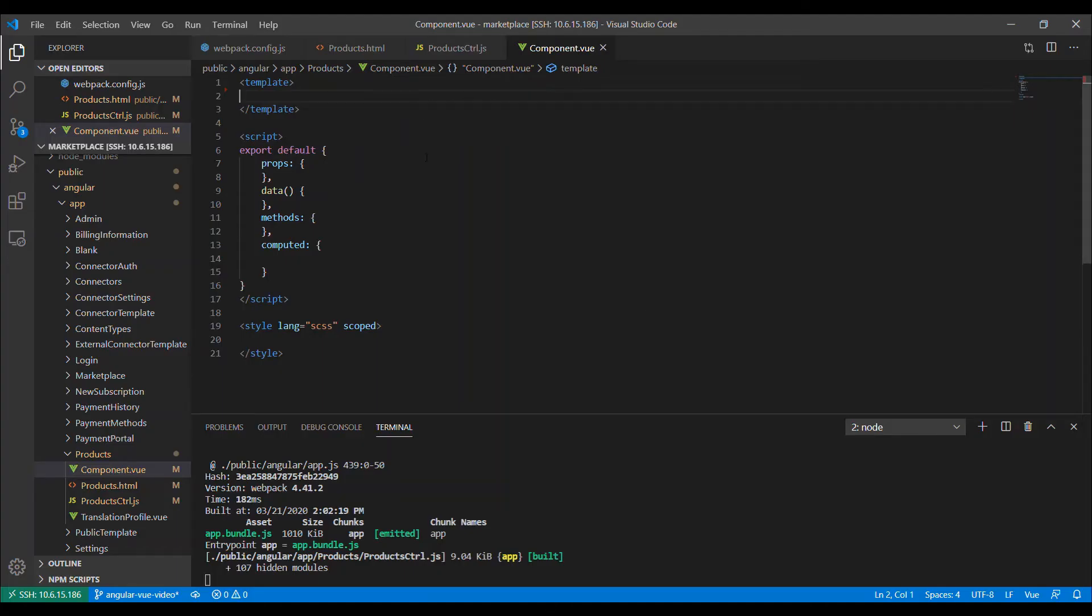So because we removed that div from the HTML, you can see that as you click on this dropdown with the translations and configurations, nothing shows up. It's because we haven't created a view component to go there yet. And so let's do that. Okay, so now we're going to create a view component to eject into the HTML in the div that we created for it. So this is just a standard boilerplate view component. You have a template section, a script section, and a style section.